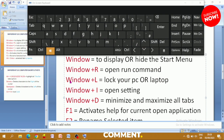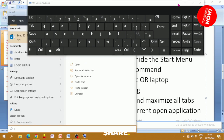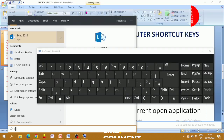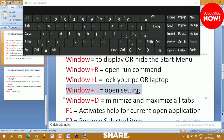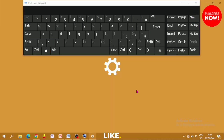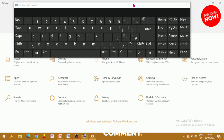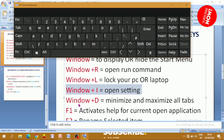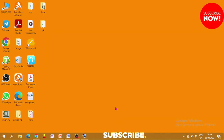Next, Windows+L — this will lock your PC or laptop. Also, Windows+I opens the Settings option on your system.